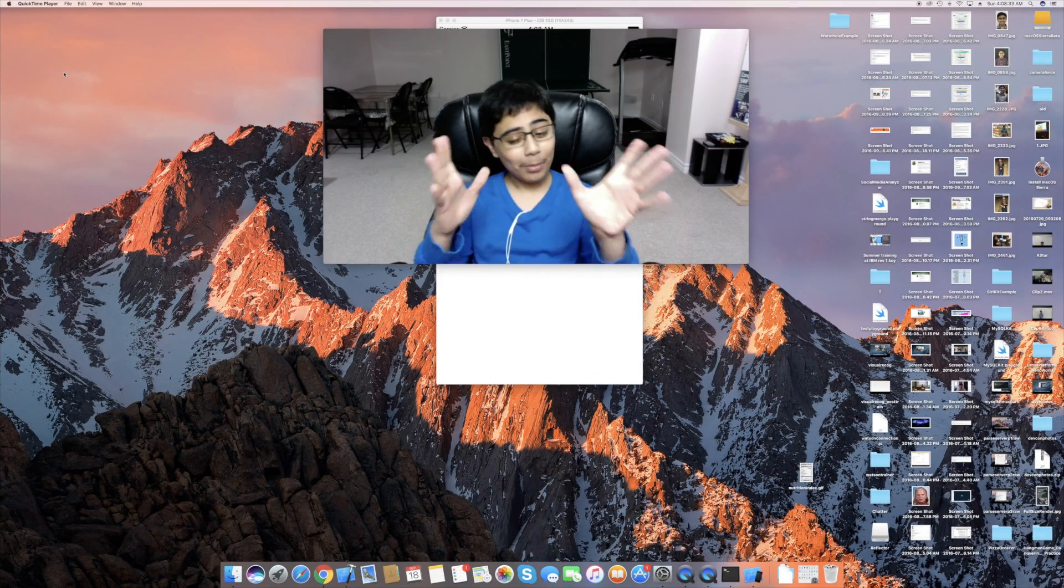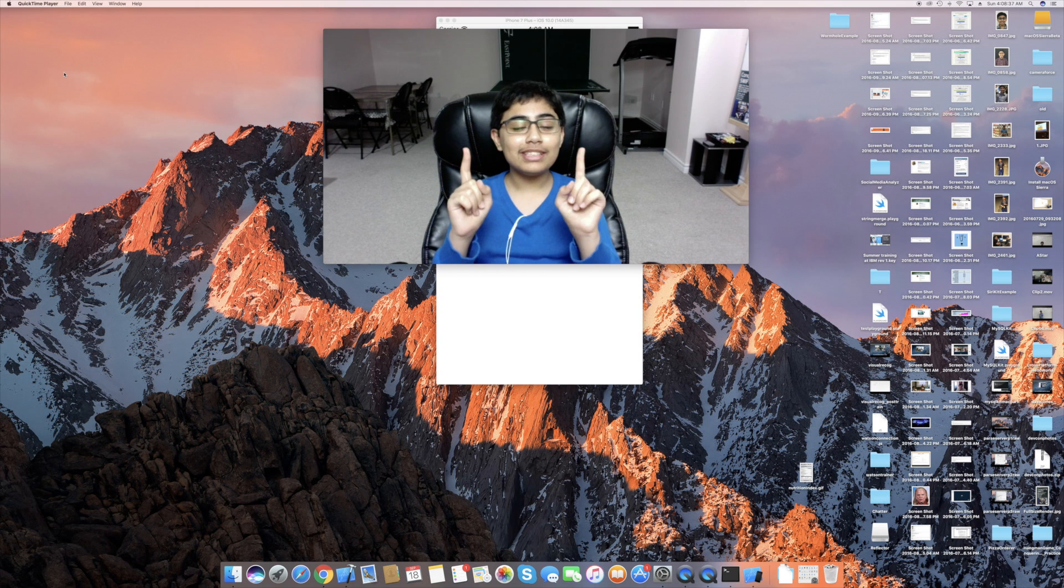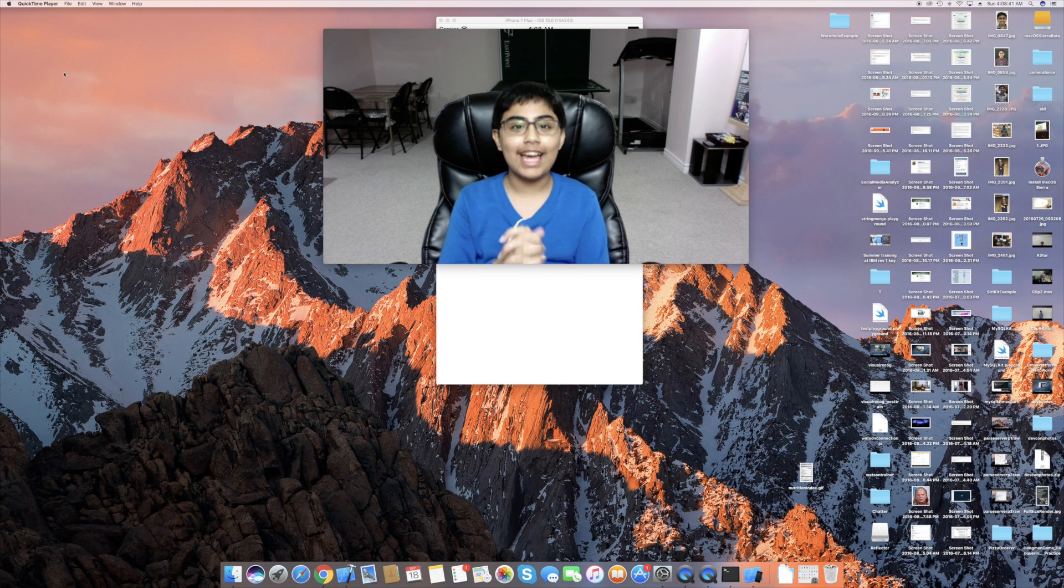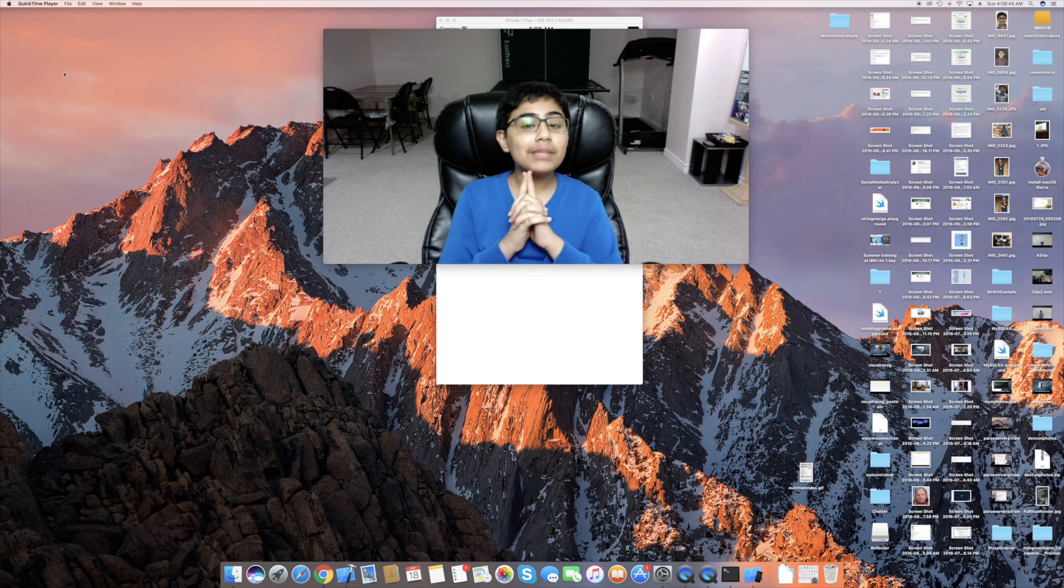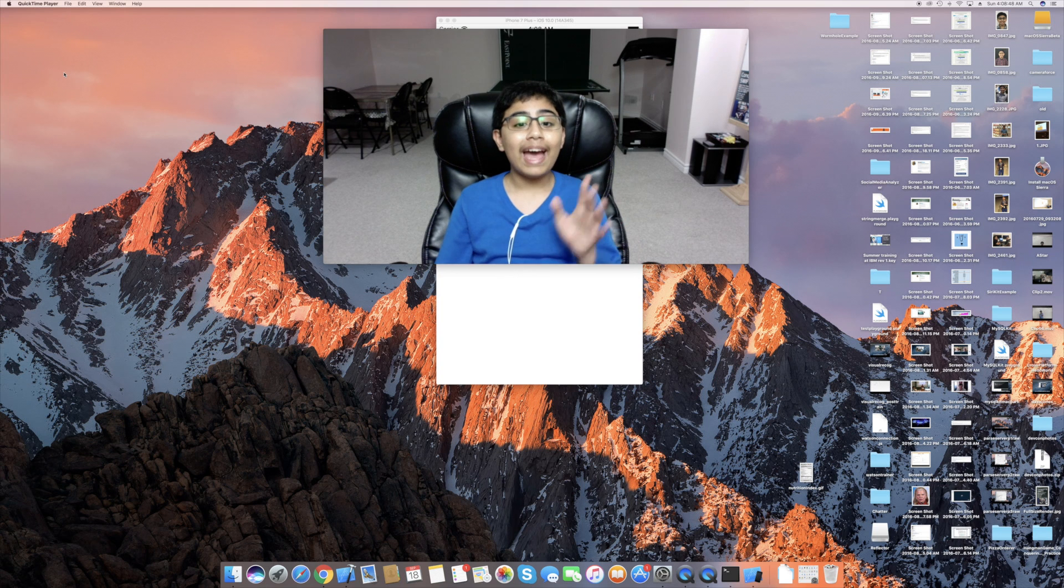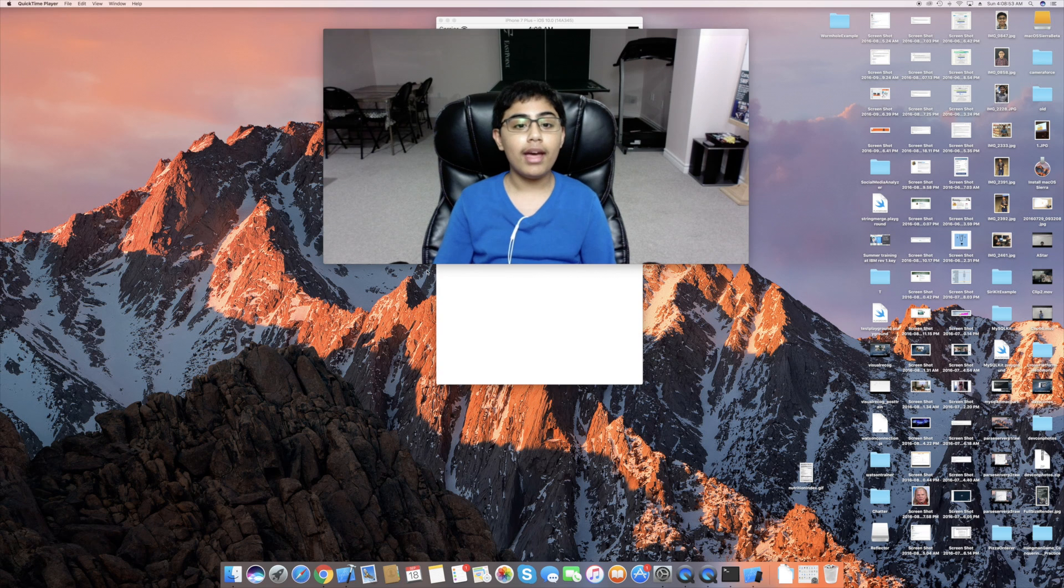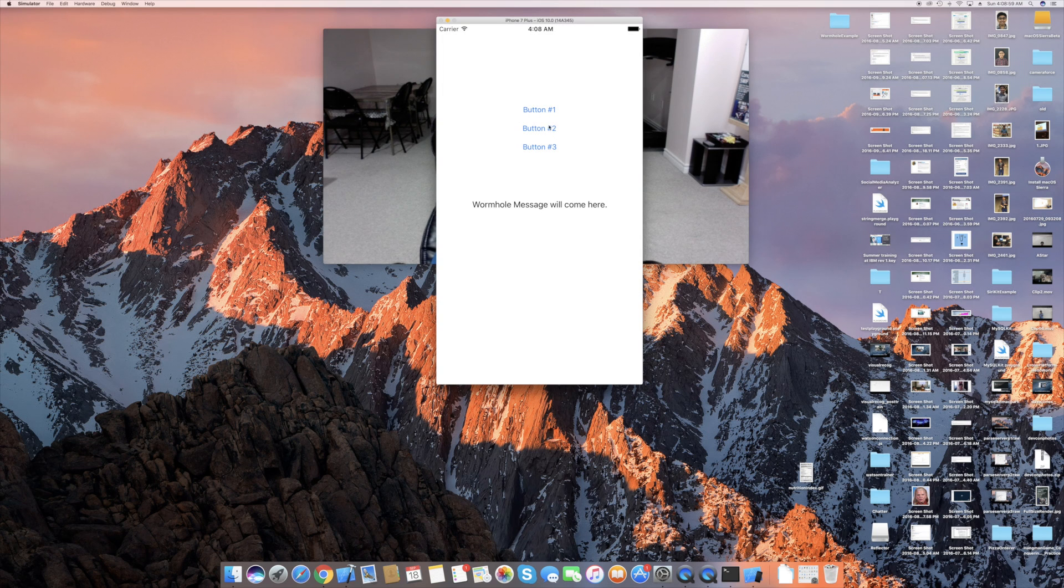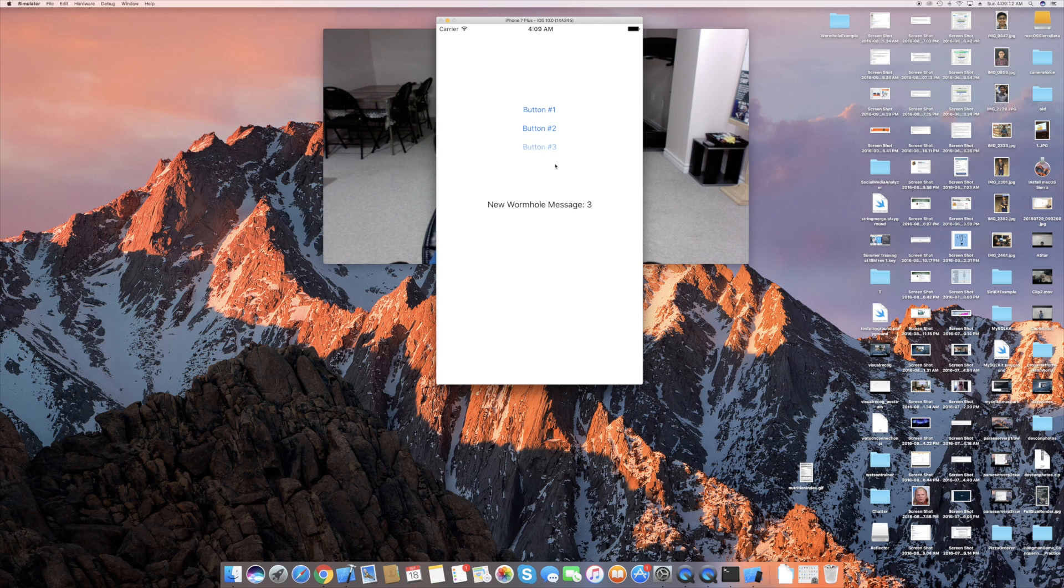So welcome back to the Mac part. Now I'm going to be showing you how you can use the MM wormhole framework in order to connect app extensions and applications. However, for simplicity, in this example, I'm going to be showing you how you can use a wormhole in just one class in one application. As you can see over here, I have a simulator running. Essentially, what I'm going to do is, for example, let's say click button number three. It'll say new wormhole message three. Let's say click button number two, button number one. Really, whichever one I click is going to go into this new wormhole message.